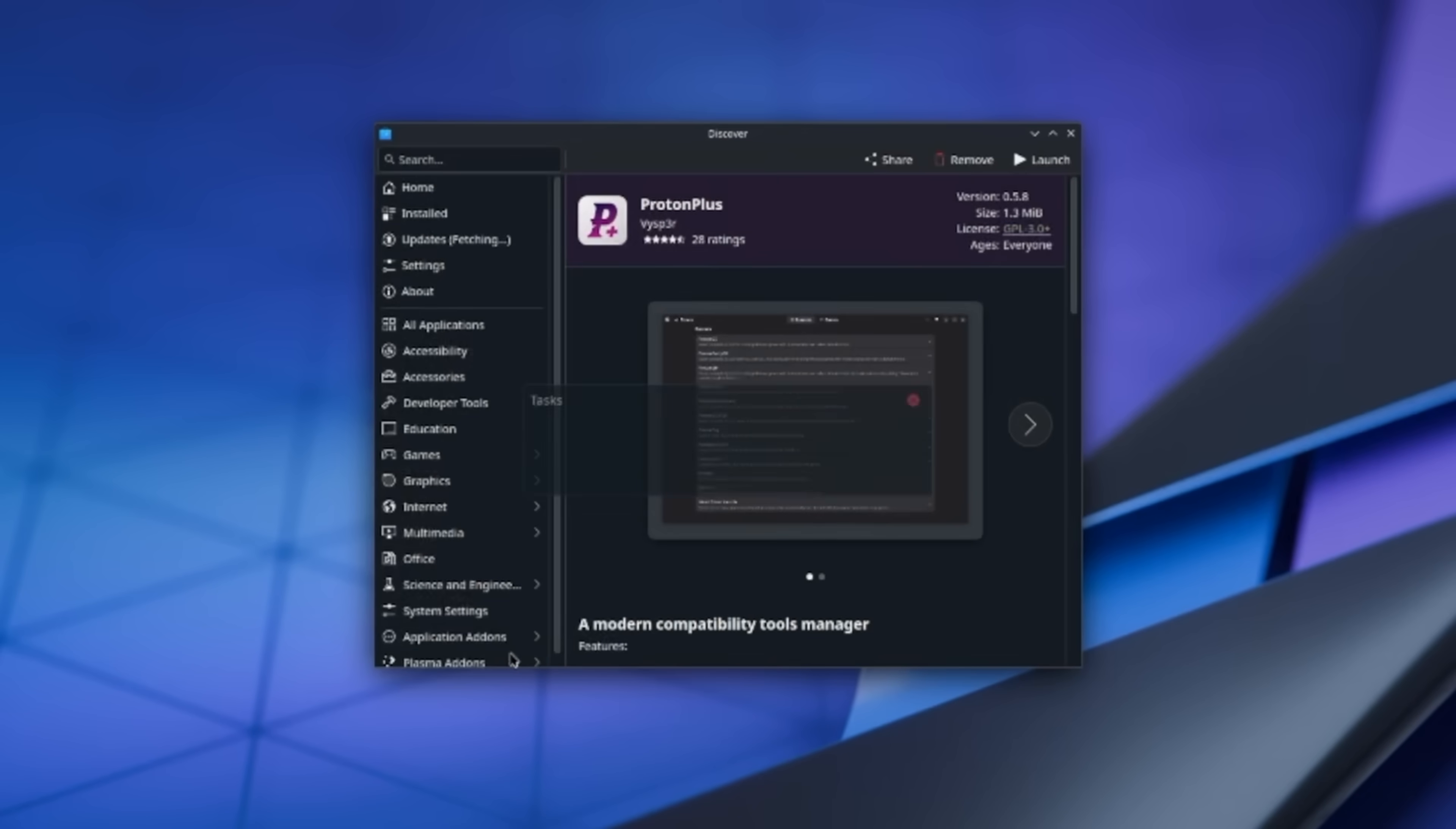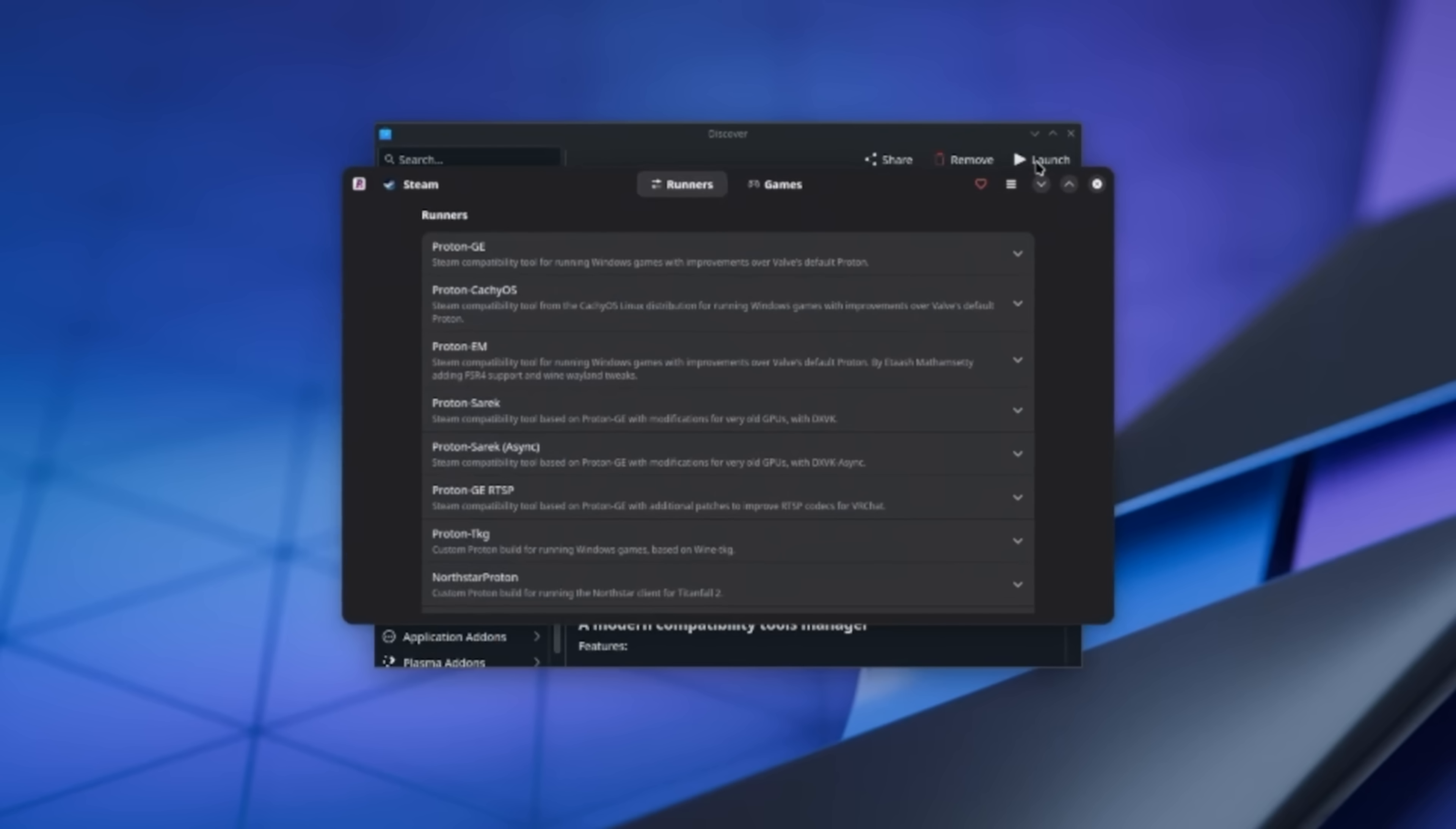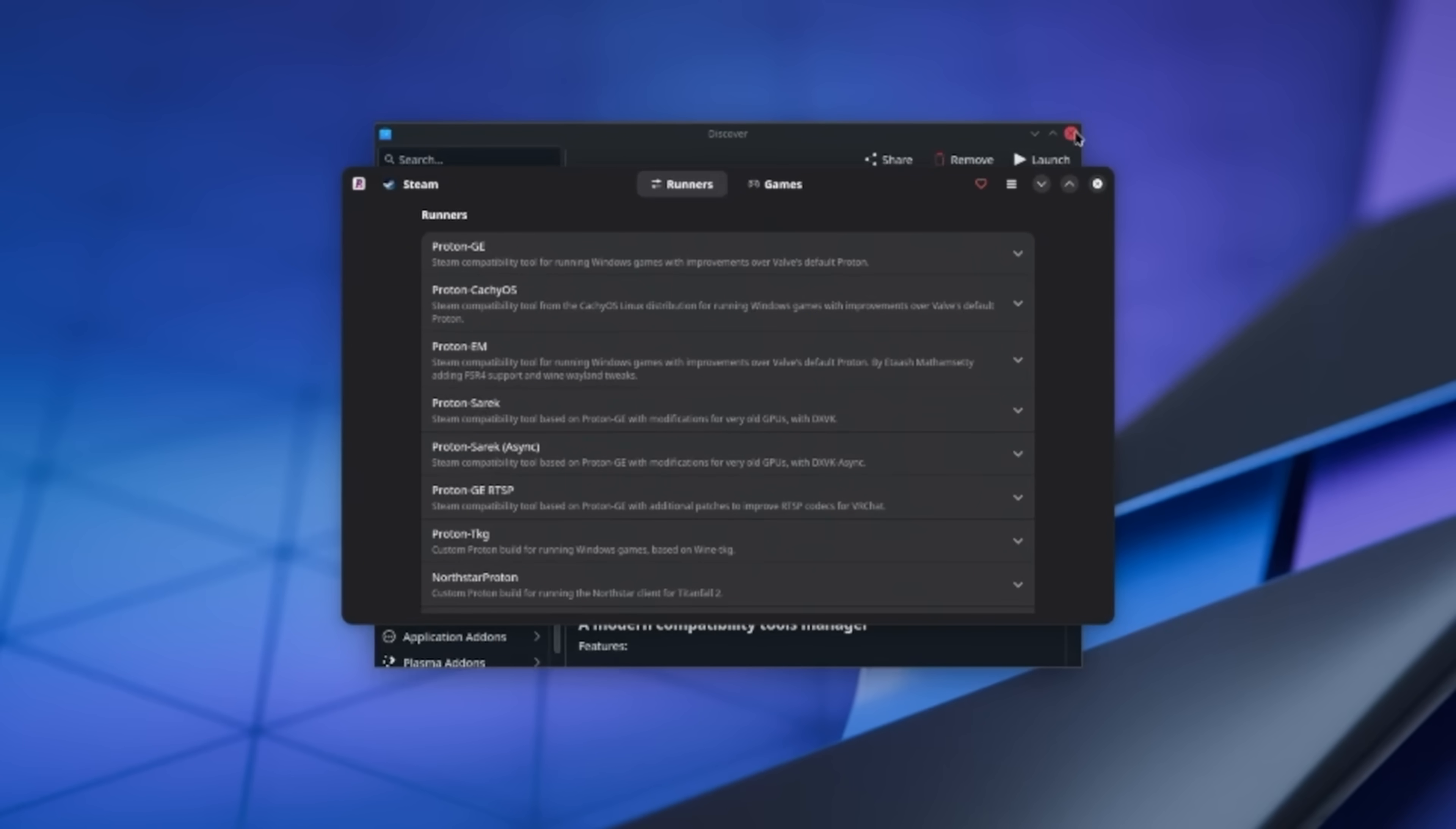By the way, if you want to run this in the future, you don't actually have to open the Discover Store again. You can just click the Menu button on the bottom left, and start typing Proton, and it'll show up there. Let's take a look at the UI here.